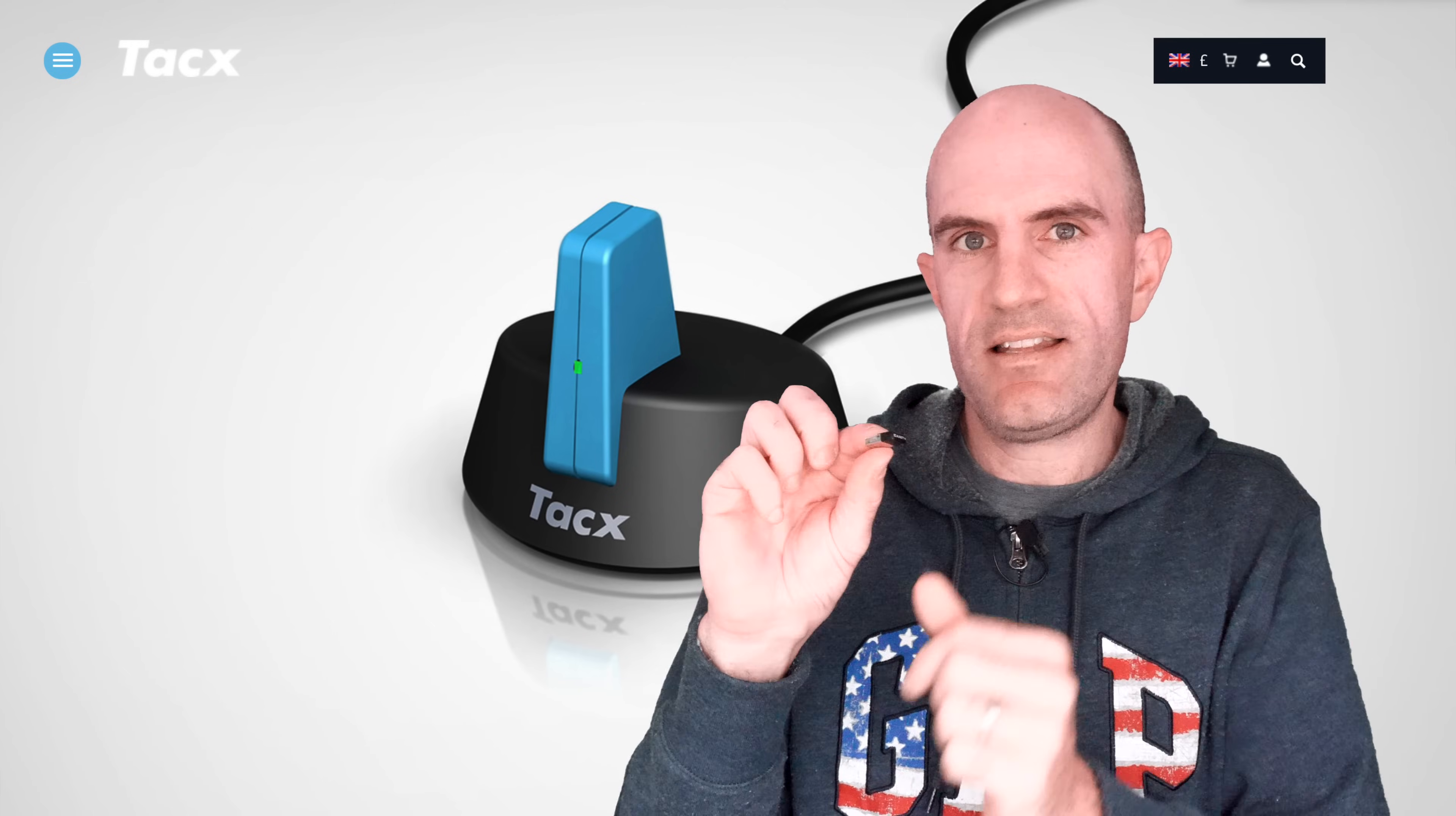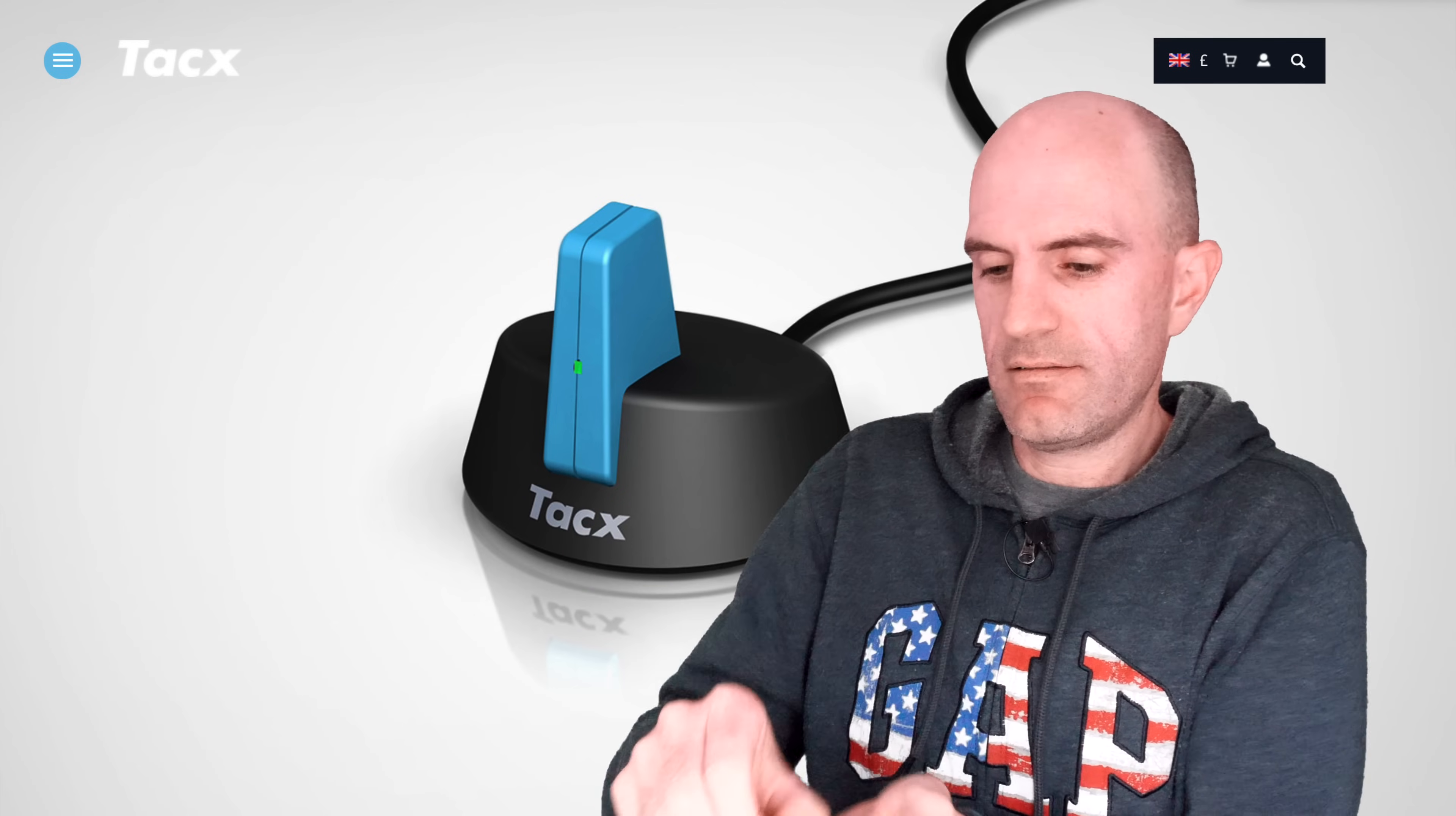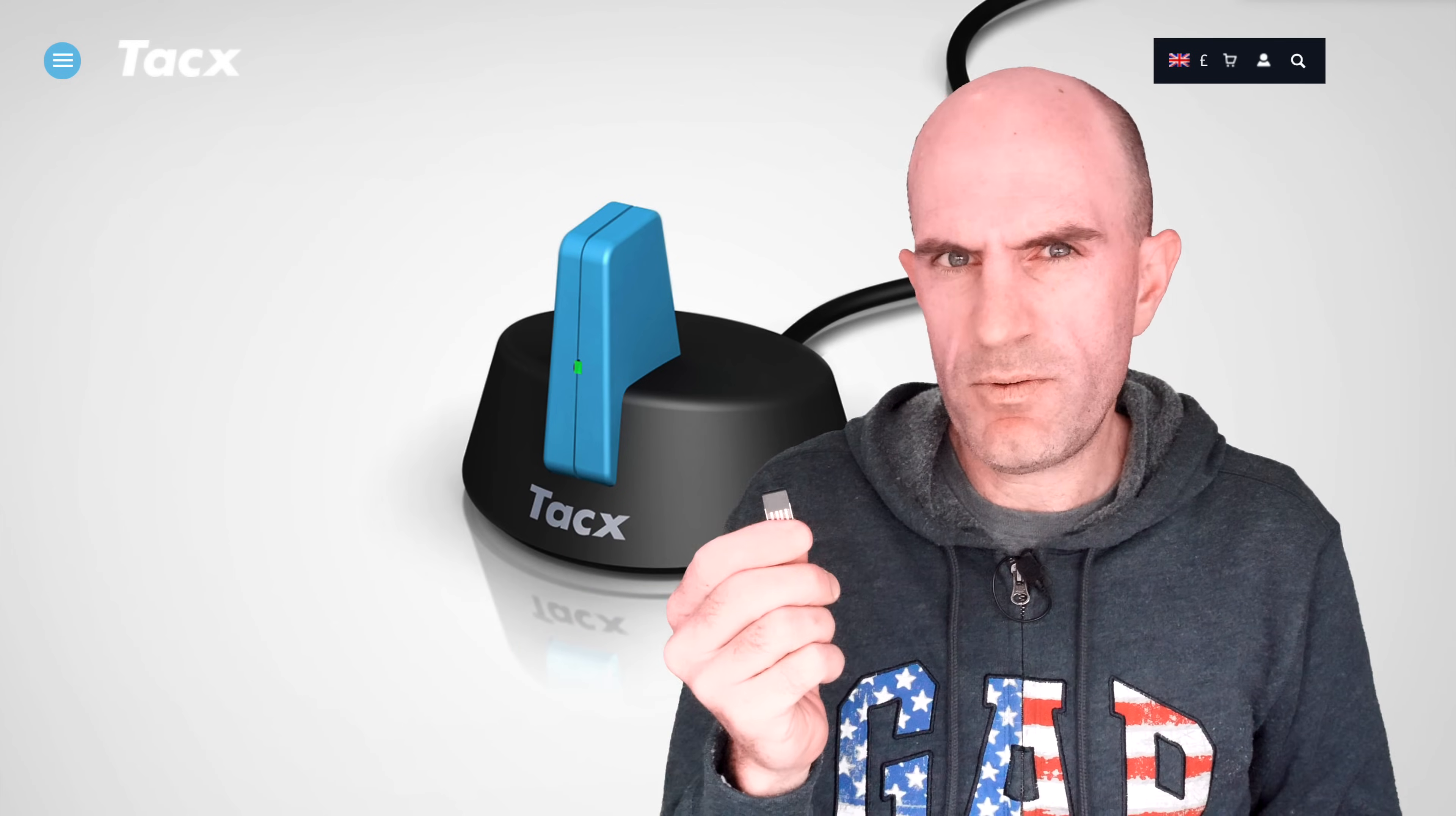A lot of the time with these ANT sticks, they'll be flat on the ground and the signal doesn't really get a good chance to move around. If you were to stick one of these facing up in the air, it'll probably get a better signal range.